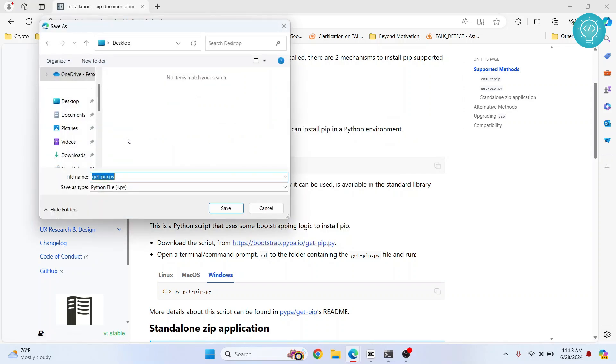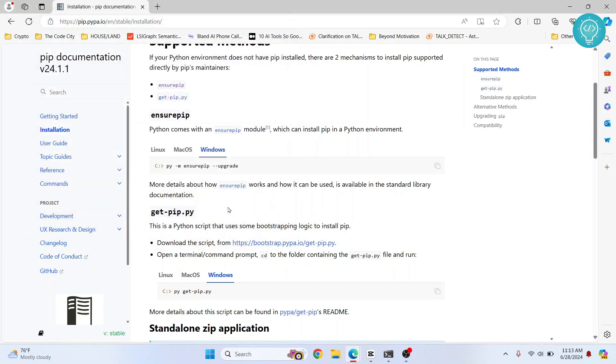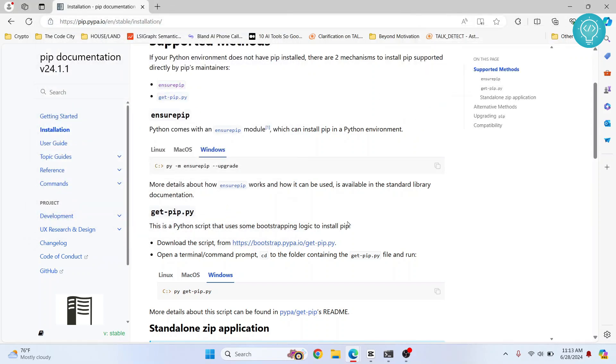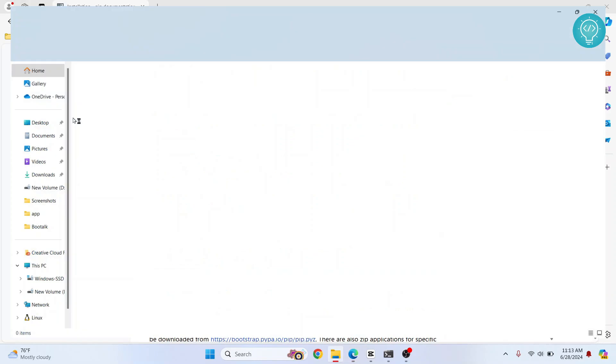You can save it wherever you want. So let's say we save it in downloads. Click save. And once it is saved, you need to go to downloads. So go to downloads.